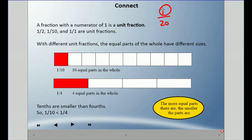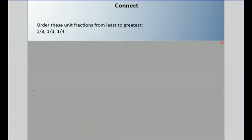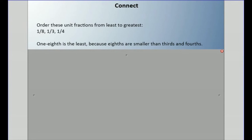The larger the digit in the denominator, the smaller the fraction possibly is. Let's look at ordering these unit fractions from least to greatest: 1 eighth, 1 third, and 1 quarter. So 1 eighth is the least because eighths are smaller than thirds and fourths.